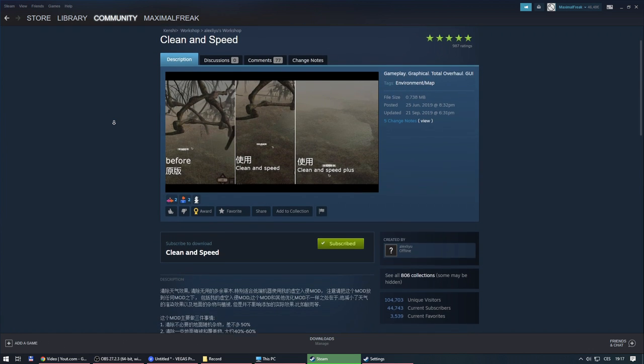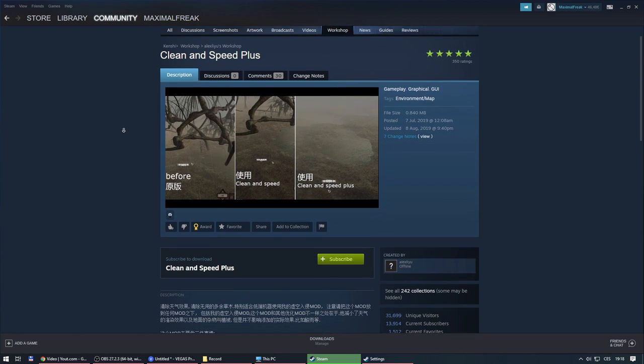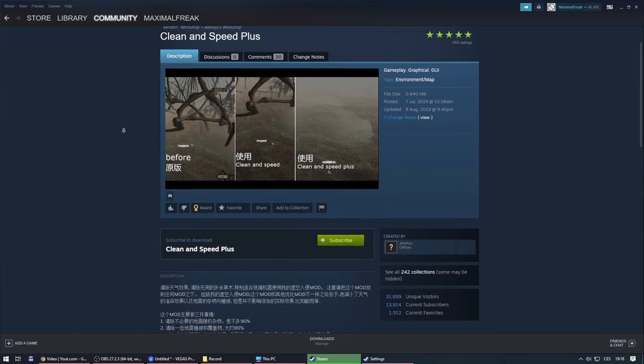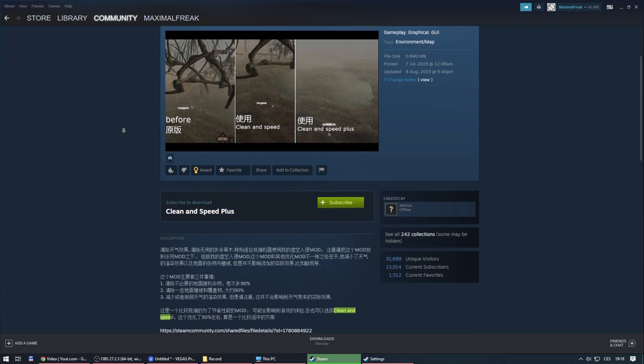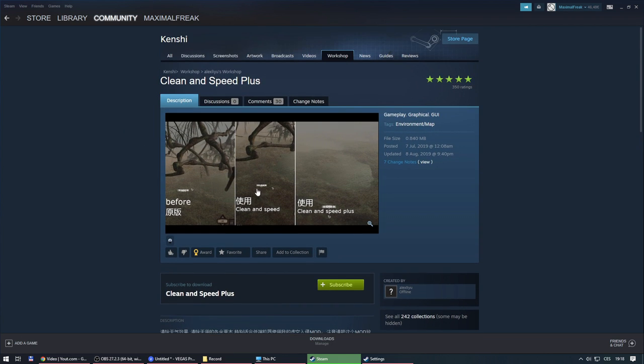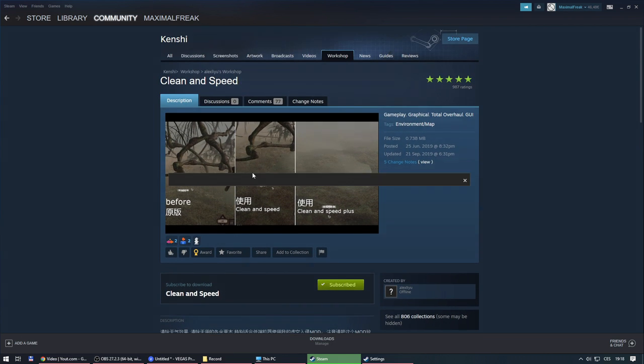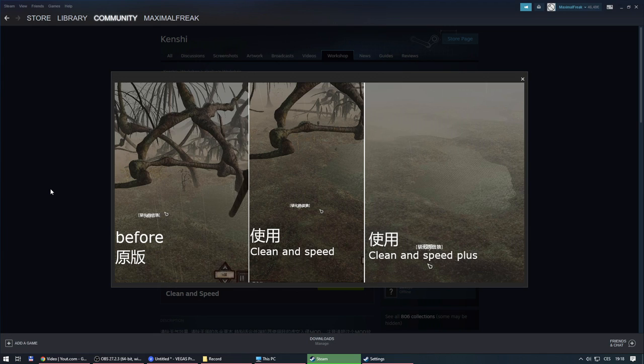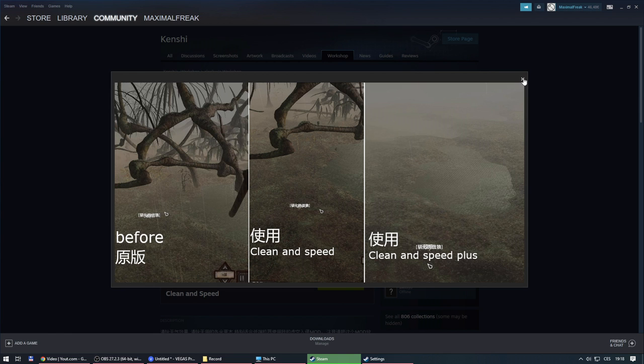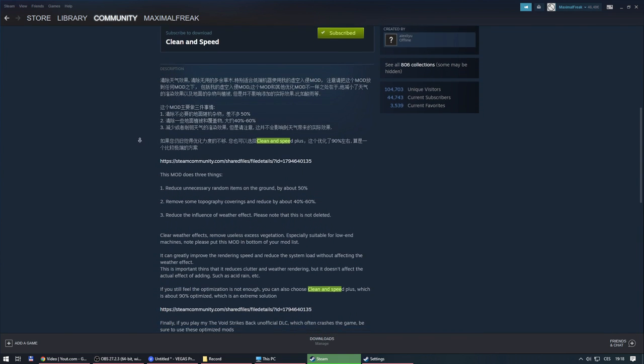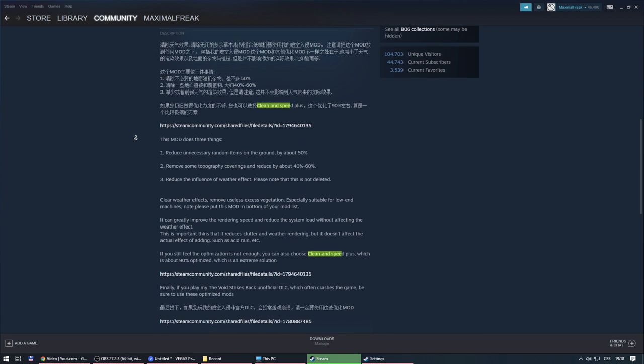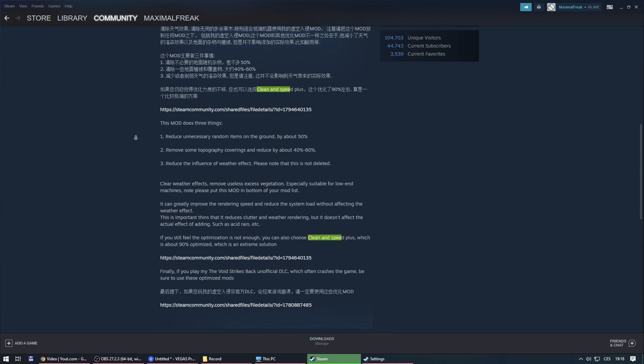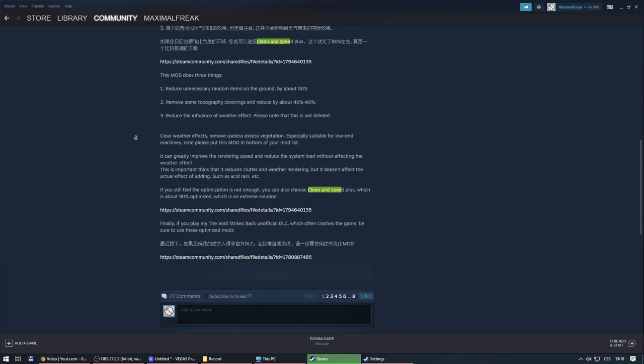Clean and Speed or Clean and Speed Plus. This mod actually affects visual page of the game. Regular one reduces unnecessary objects, items and topography about 50%. It helps a lot, but the game still looks great. Plus version of this mod is doing the same thing, but up to 90%.